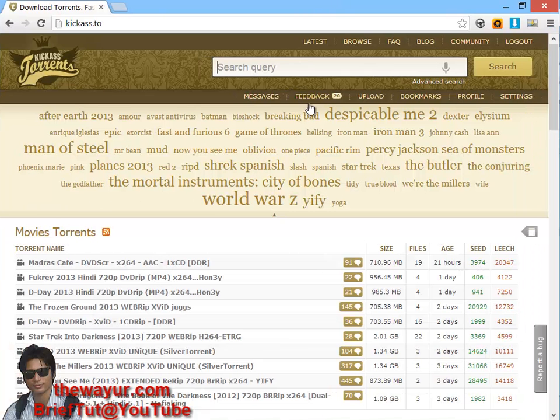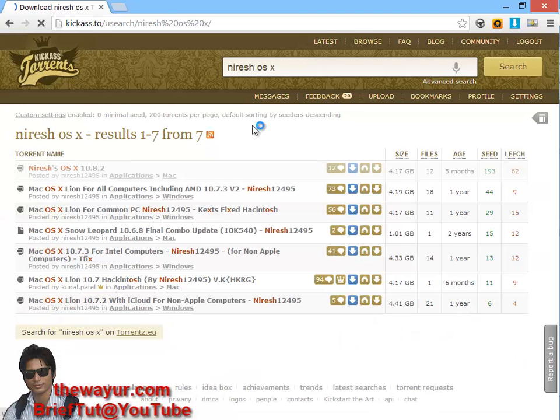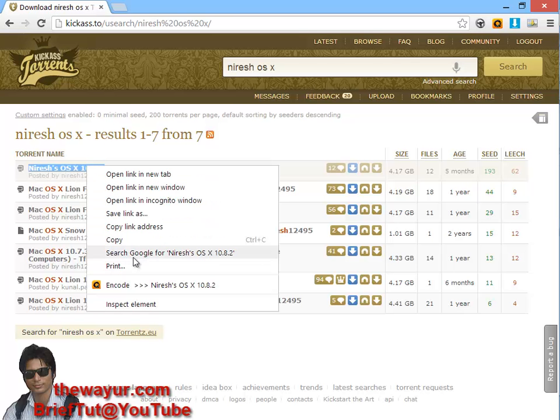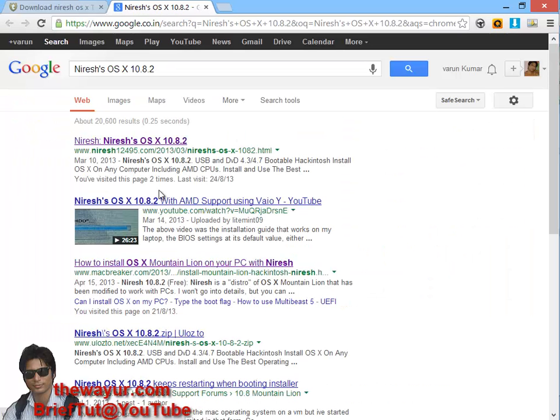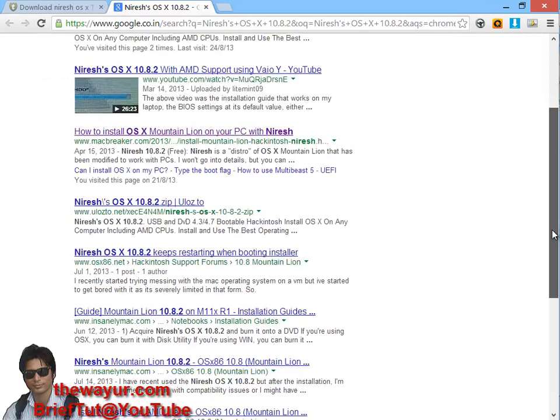To download Niresh ISO, just type into any torrent site 'Niresh OS X' and here is the latest version. If you are not able to get it, just copy this title and search it on the net. You can use Google and you can see there are so many links to download.